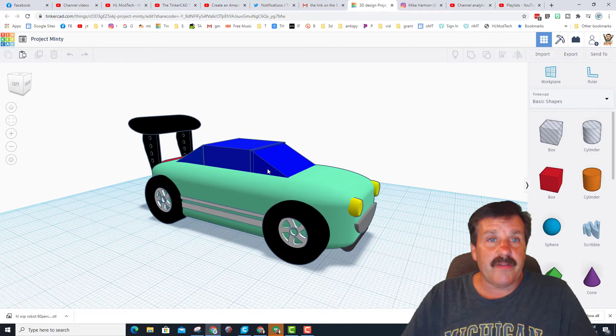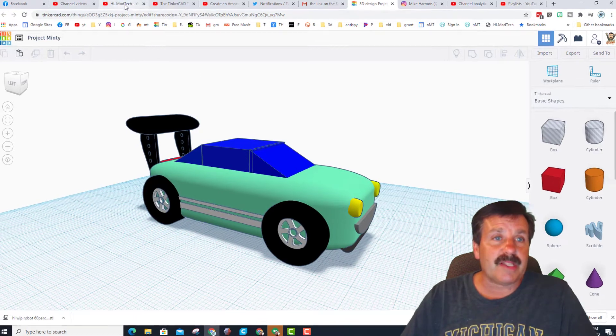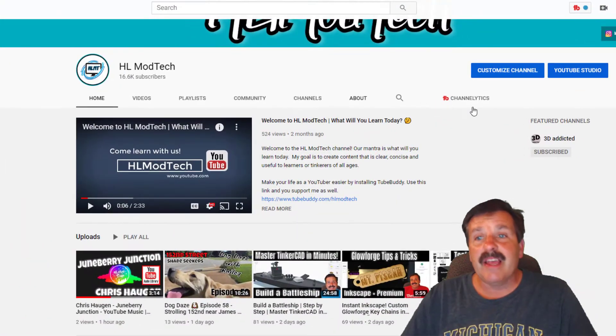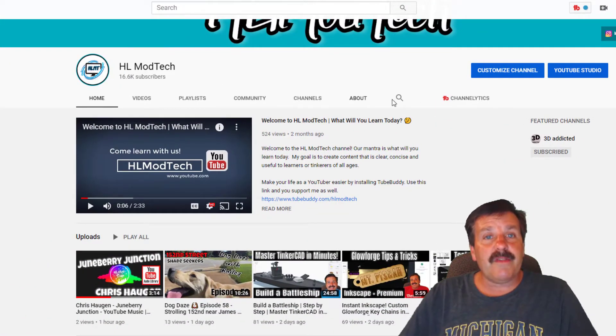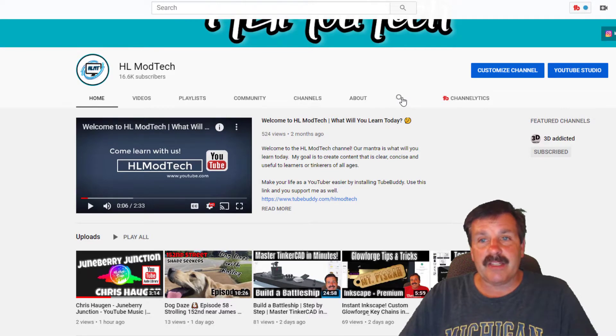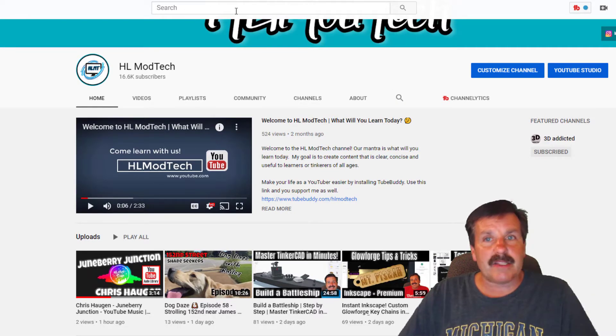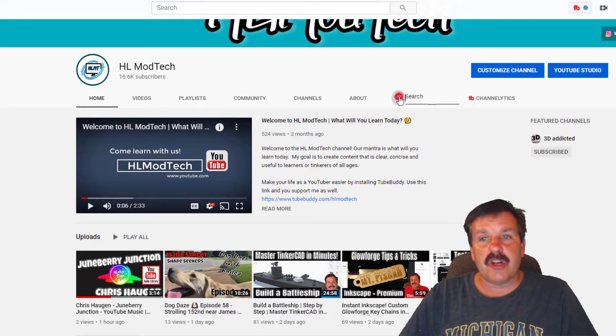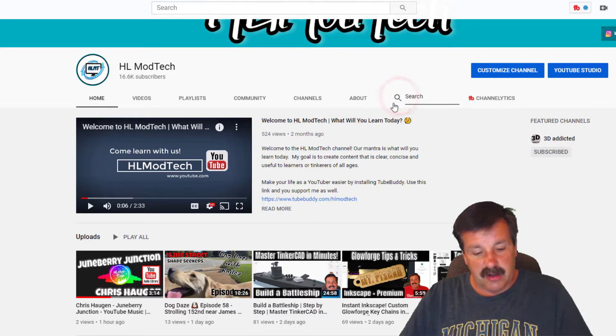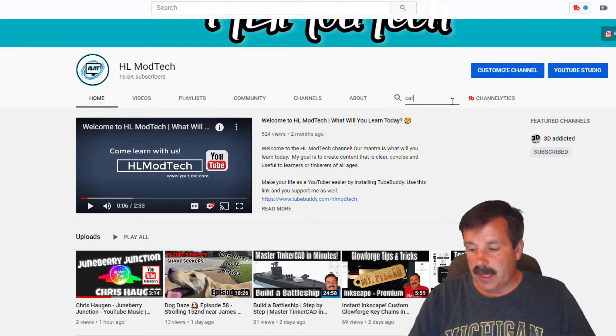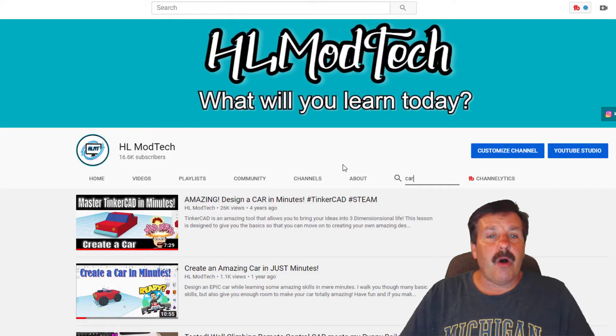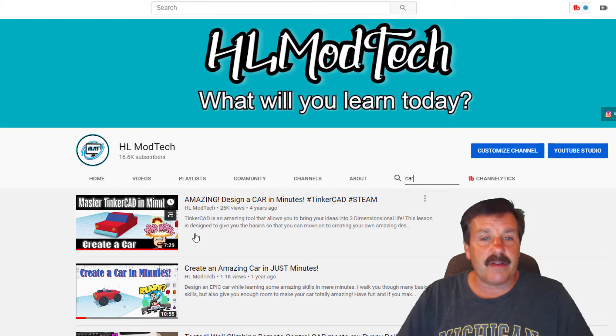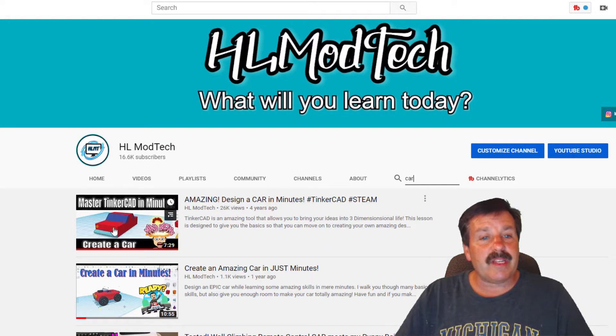Alright friends, so if you're looking for the video that this was created from, here's the best way that I would suggest you do it. When you visit my YouTube page, don't use this search box up here, use the one that is just for my channel. And if you type car and press enter, it'll show you all the car videos I've made.